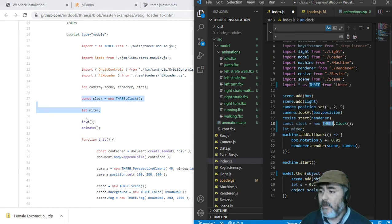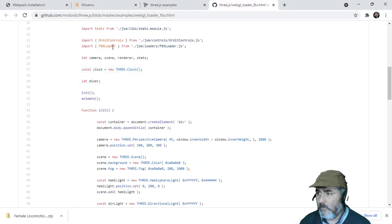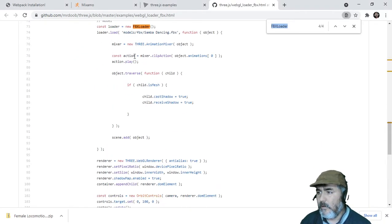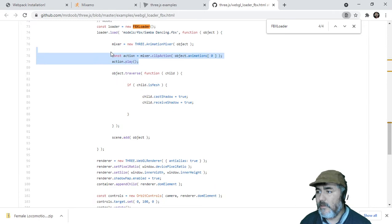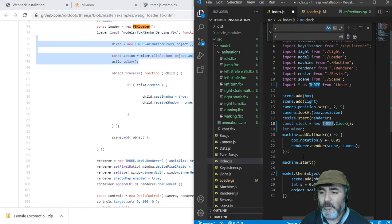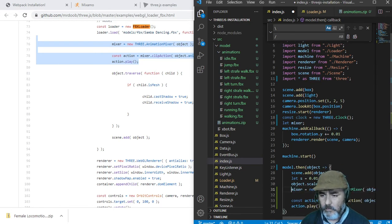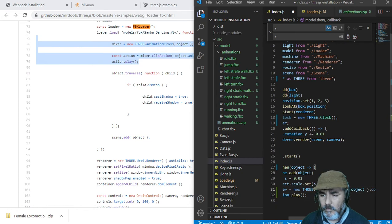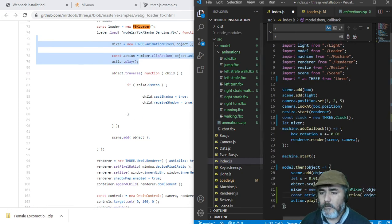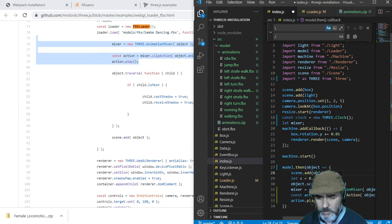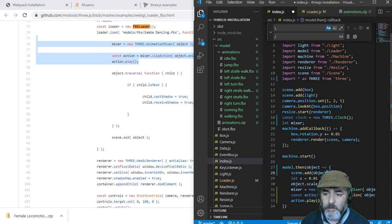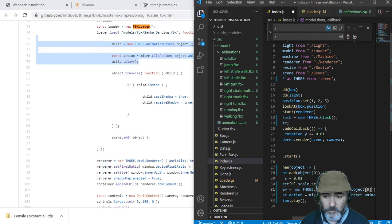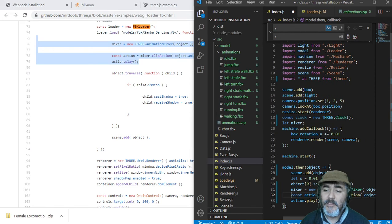We need to copy these lines that we are going to place here. We are going to use object 0 instead of object because we are going to use the first element of the object, the prop attribute we received by parameter.